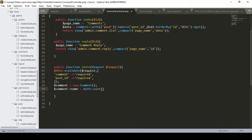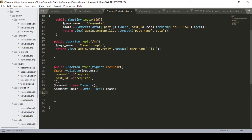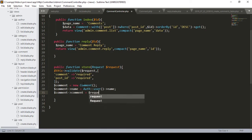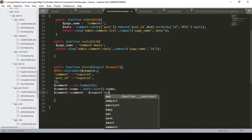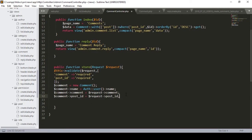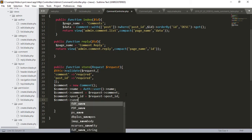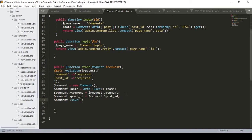The authenticated user's name comes from the user model field. After setting the name, I define comment->comment using the request's comment value, and then comment->post_id using the request's post_id value. After that, I call comment->save() to store the data.